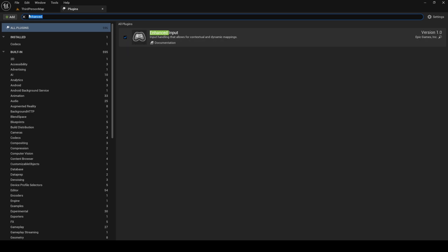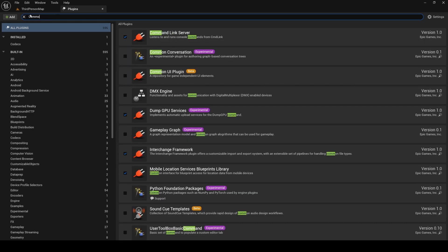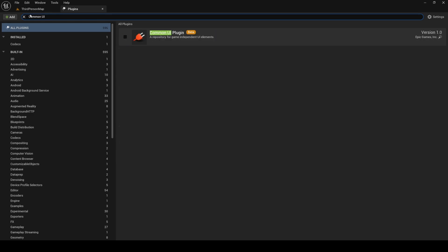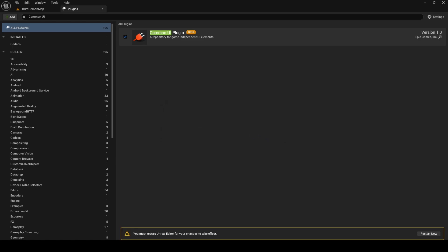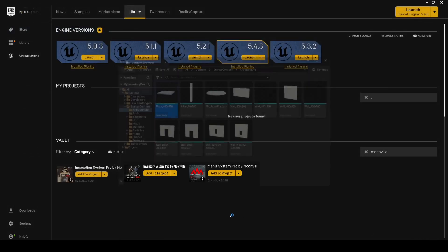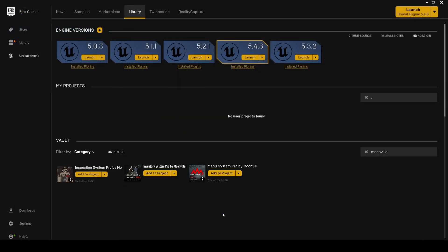Now let's search for Common UI. Enable it and restart Unreal Engine.